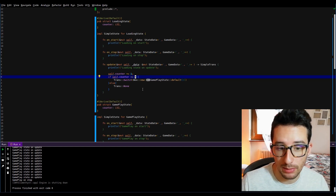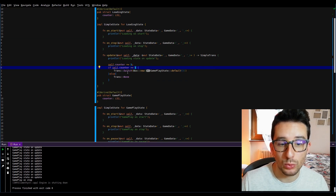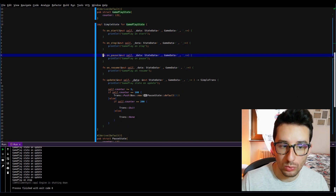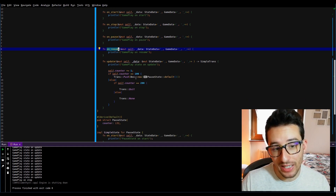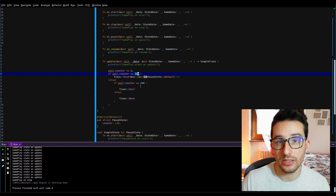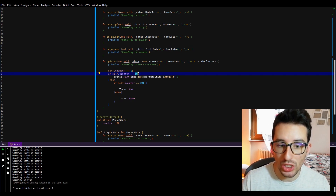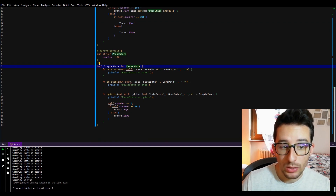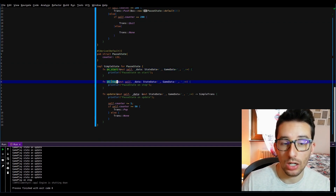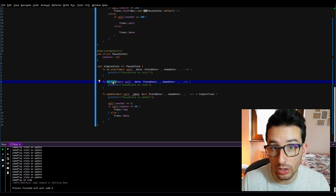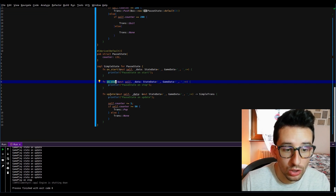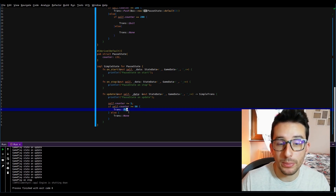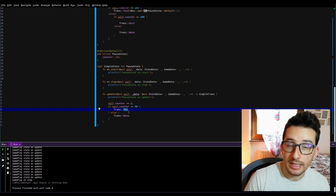The loading state stays the same — after 5 frames it switches to the gameplay state. In the gameplay state I've added on_pause and on_resume functions, and a mechanism that after 100 frames pushes the pause state, and after 200 frames quits the game. The pause state only has on_start and on_stop events, since on_pause and on_resume are never called on it, and in its update function there's a mechanism that pops the state after 50 frames, returning to the previous state.